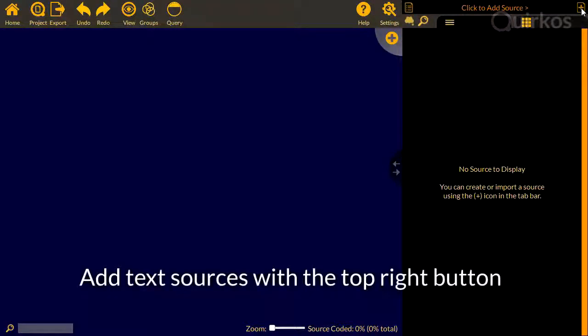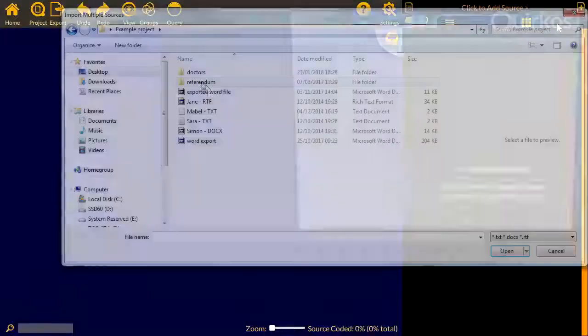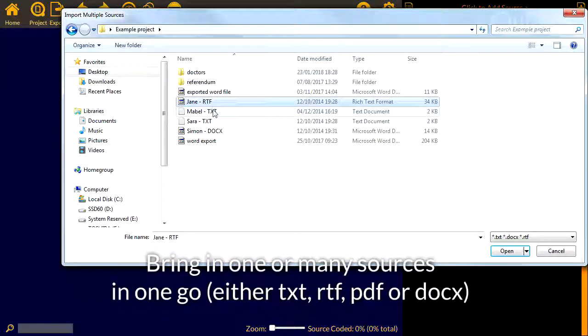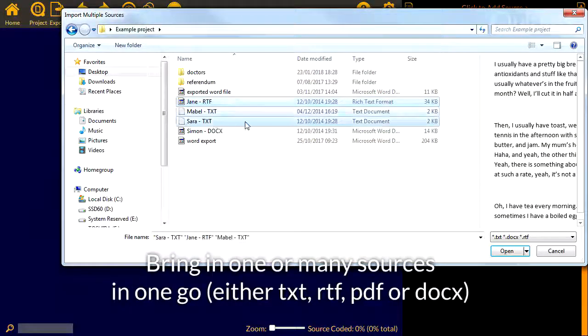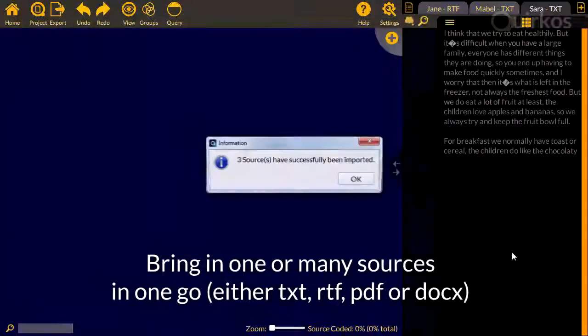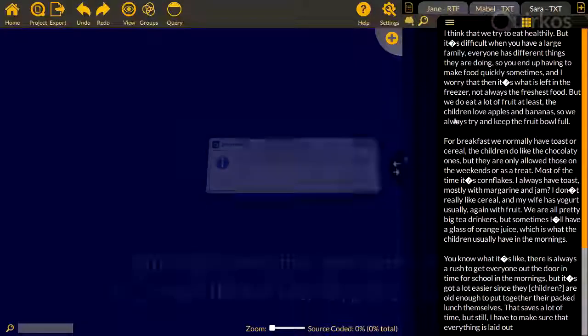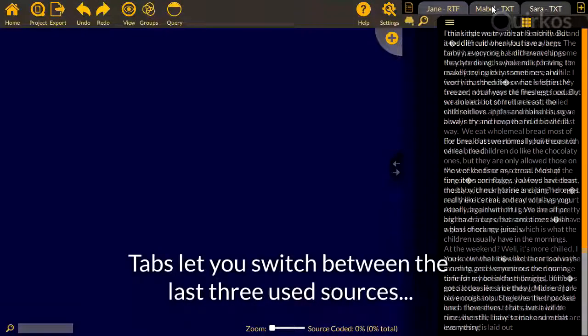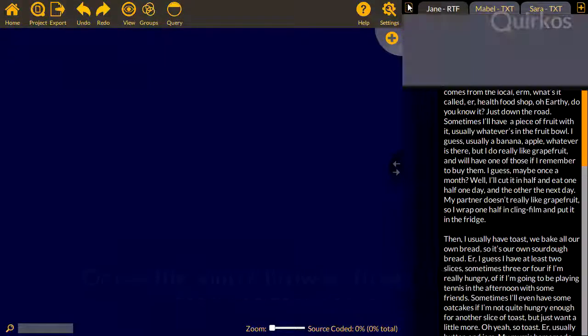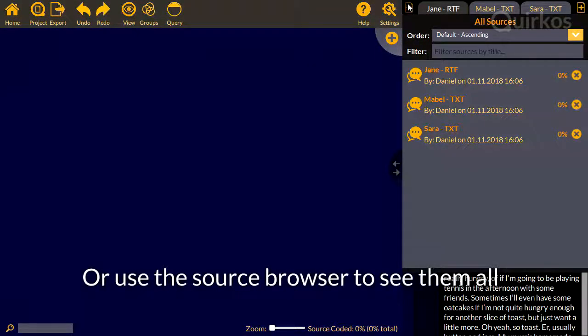You add text sources with the top right button, and bring in one or many sources in one go. These can be text files, rich text files, PDF files, or Word files. Tabs let you switch between the last three used sources, or use the source browser to see them all.